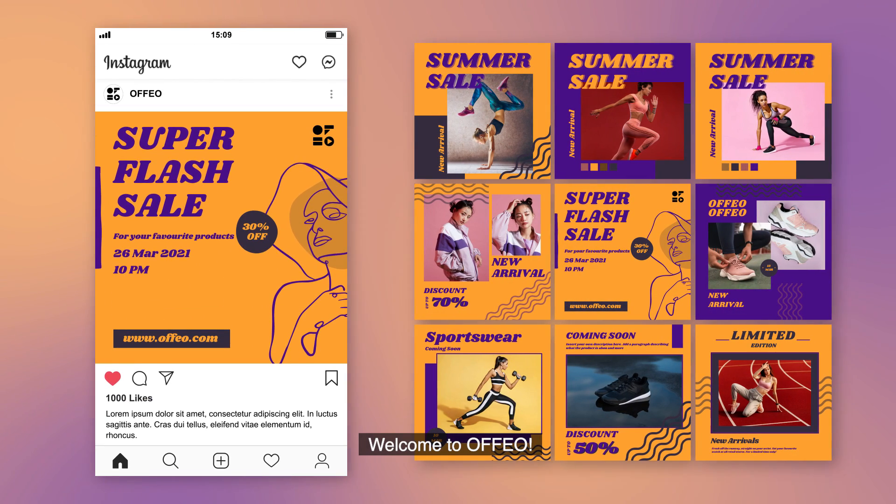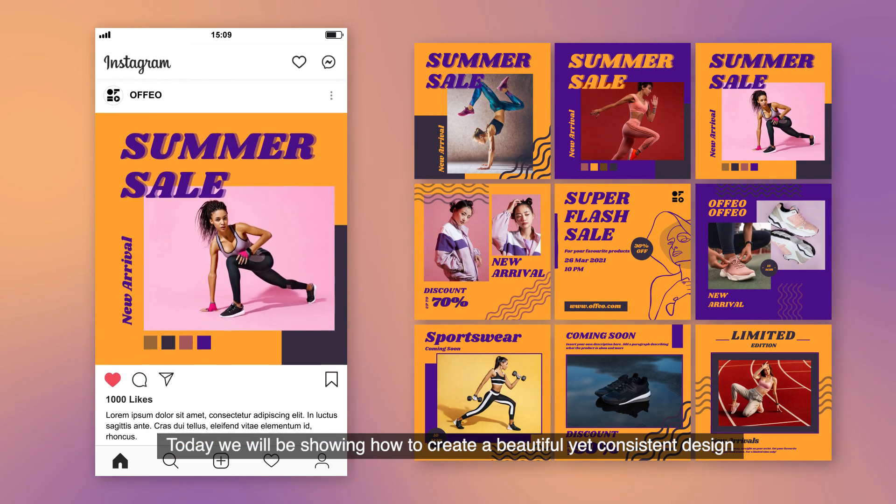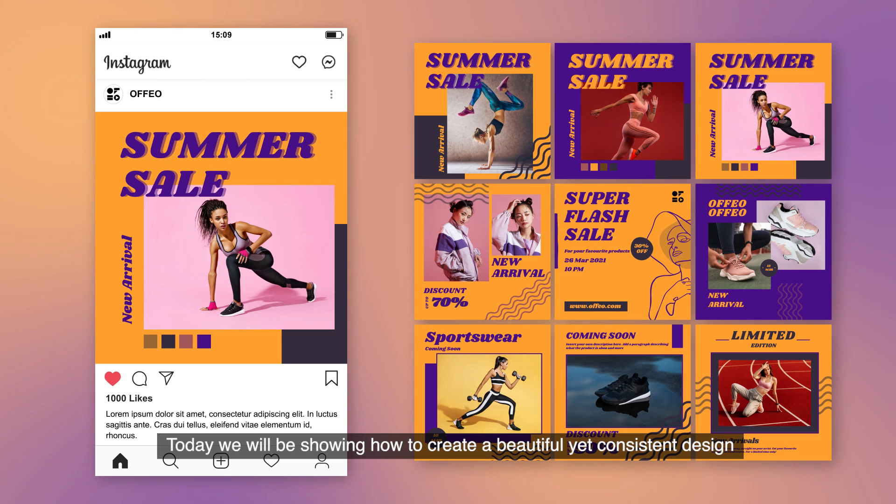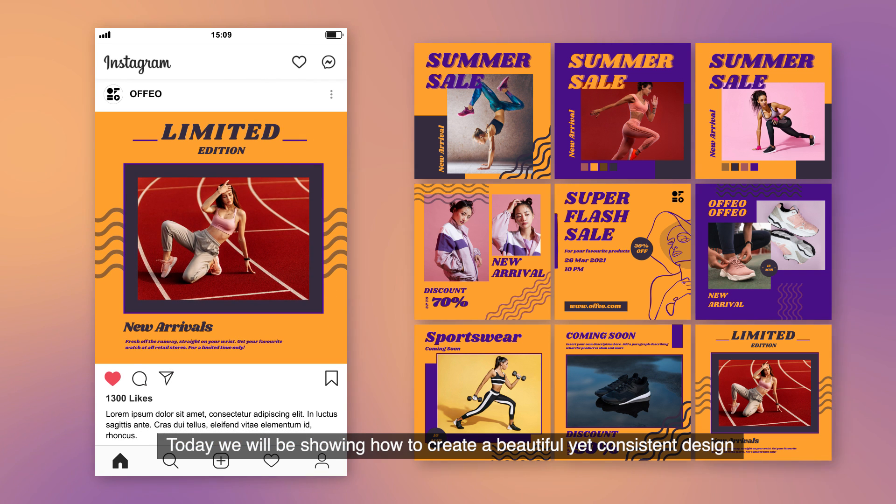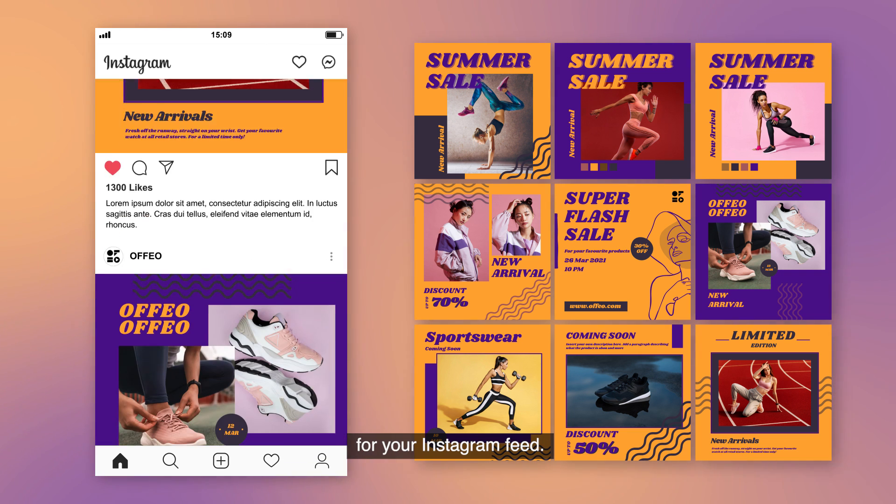Welcome to Offeo. Today we will be showing how to create a beautiful yet consistent design for your Instagram feed.